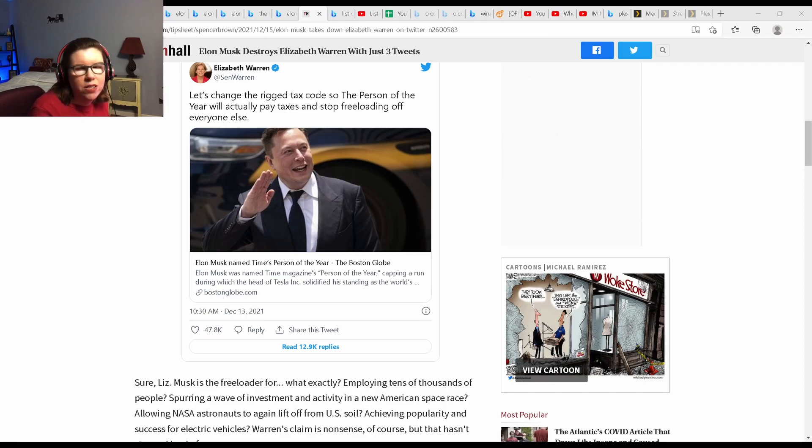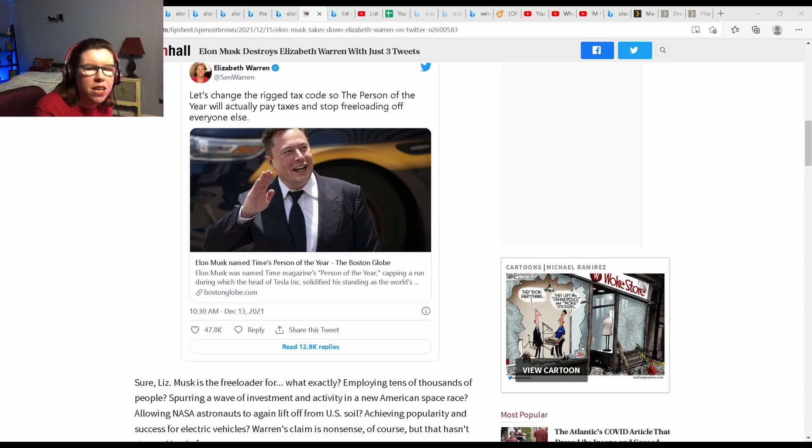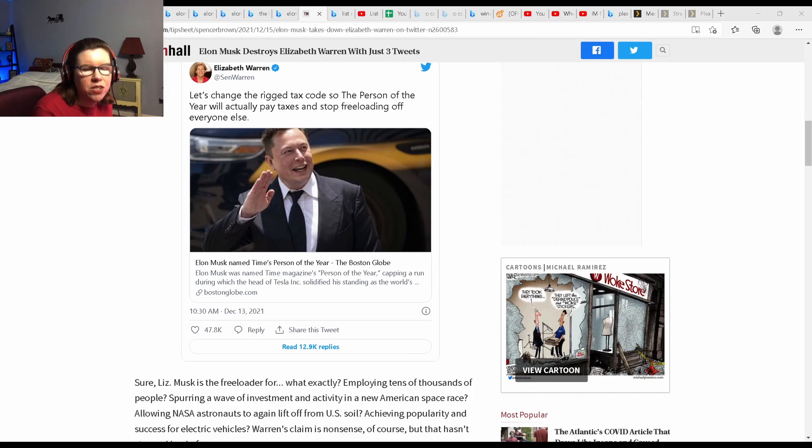She wants to tax innovation into the ground so that there'll be nobody that'll want to start a company and invest back into America. Look at all the jobs Elon Musk has created with SpaceX and Tesla.